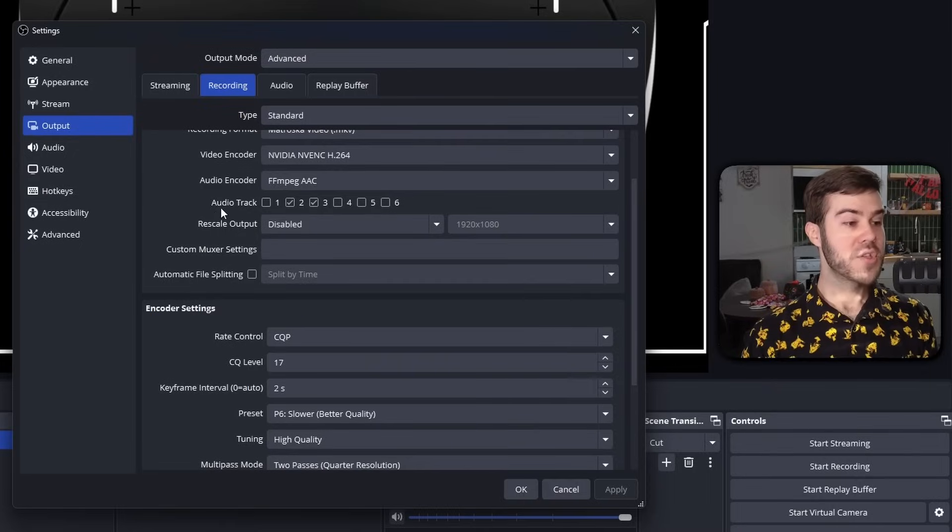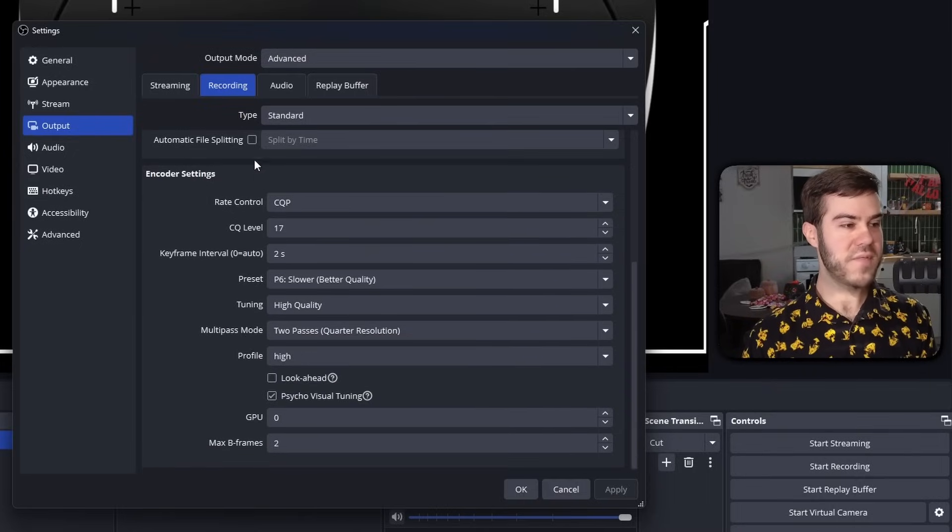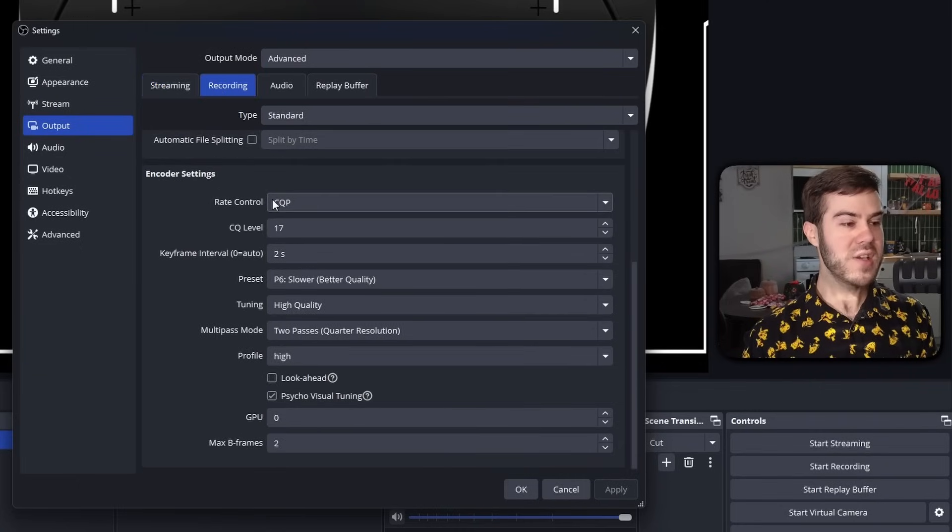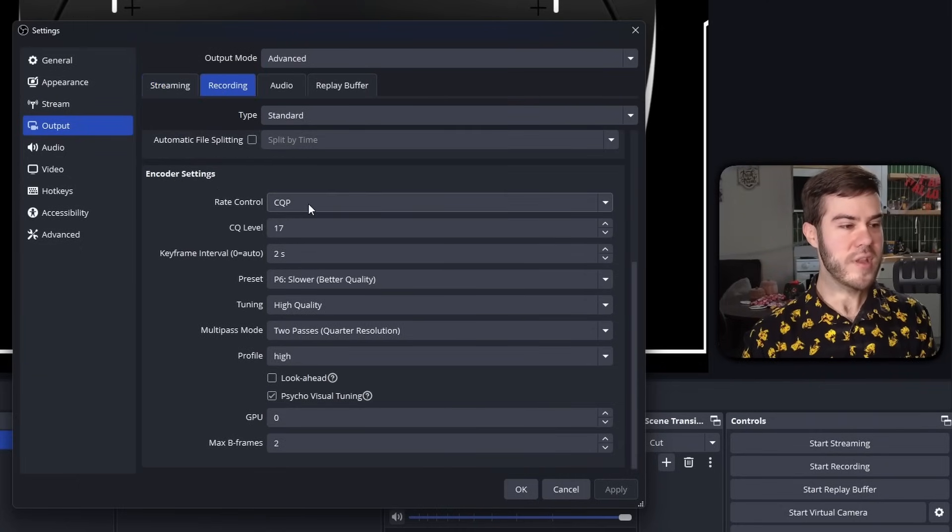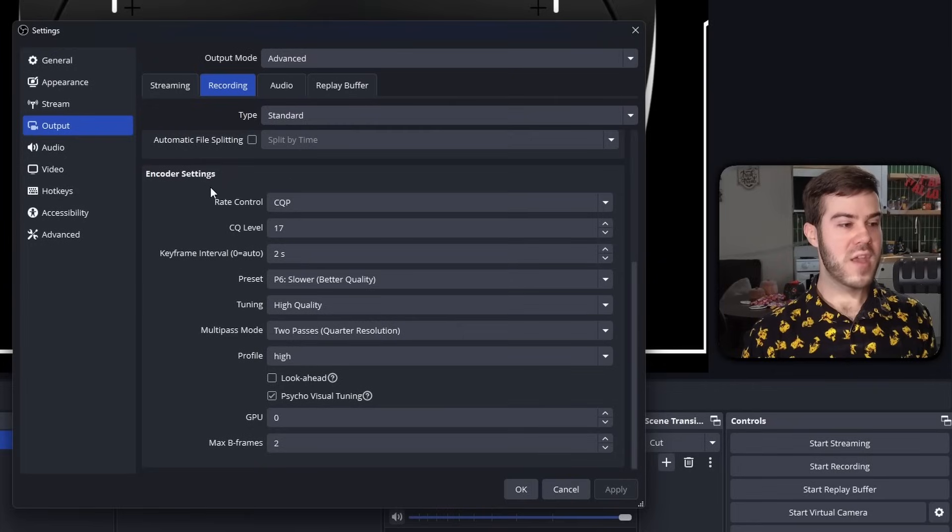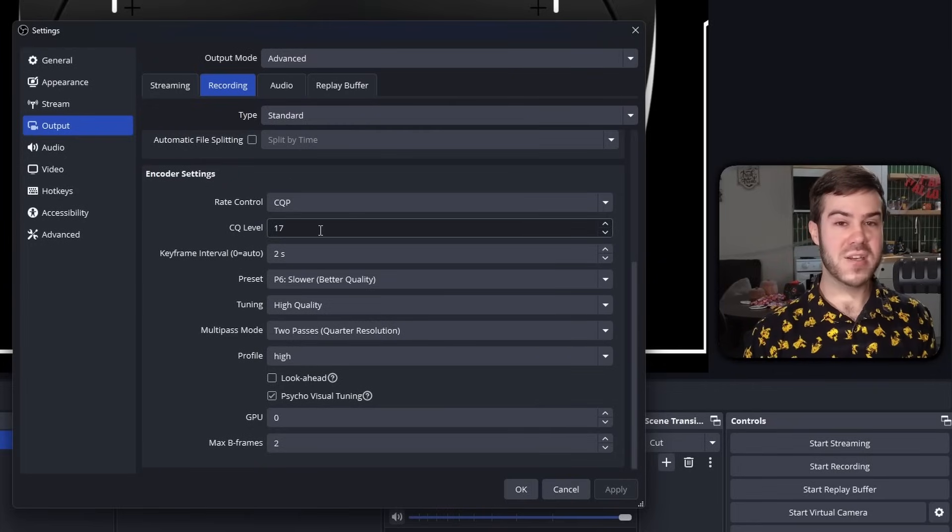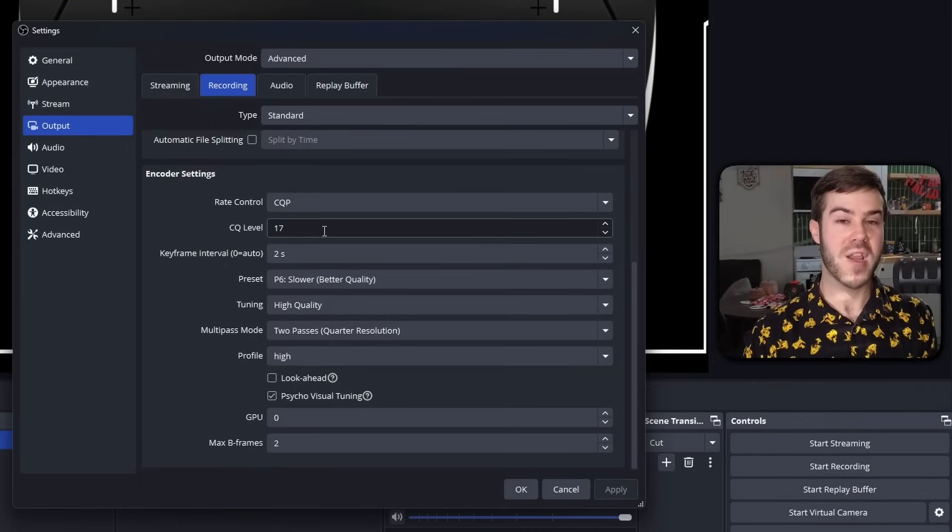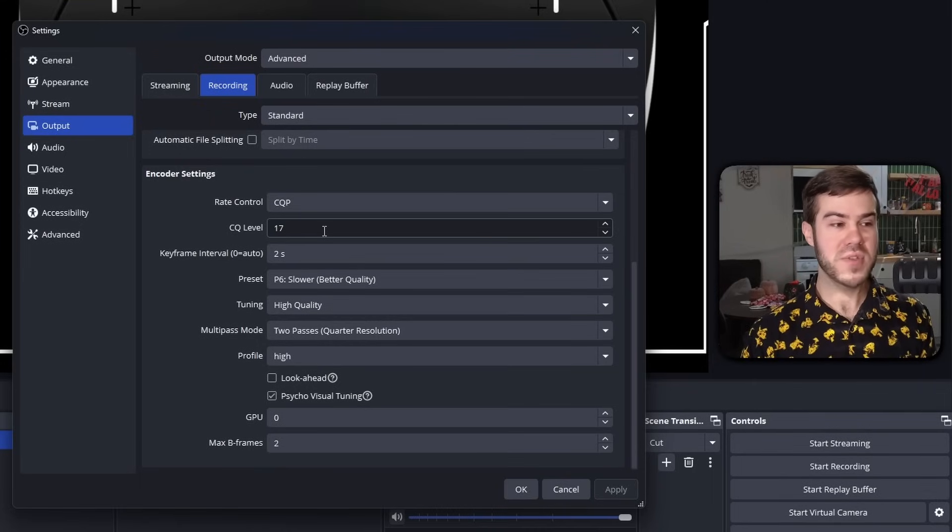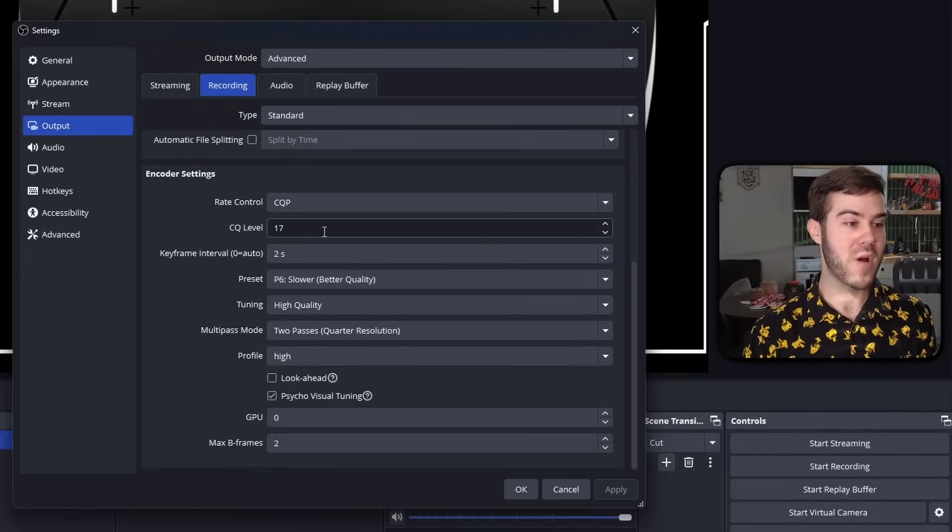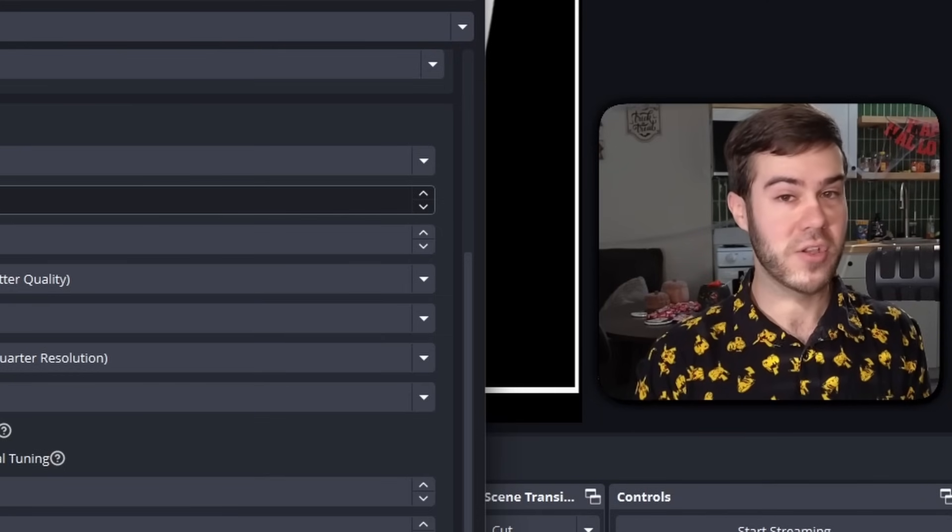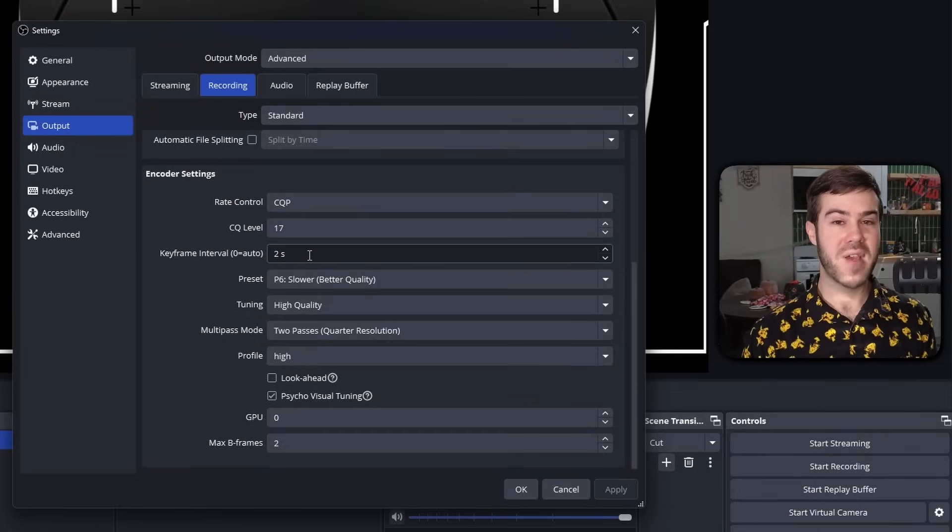We're actually going to scroll down to where it says encoder settings. If you remember the streaming tab, we use CBR. On here we're actually going to use CQP for the encoder rate control because it's going to be better for our recordings. Then for the CQ level, you can pick anything between 16 to 20. I prefer 17, it's right in the middle. But if you're experiencing issues, you can lower it to 16, or if you want to go higher you can go all the way up to 20, but that might be a little overkill. Then the keyframe interval, I have it at 2. You could also have it at 0, you might see both in other videos, but either is really fine.